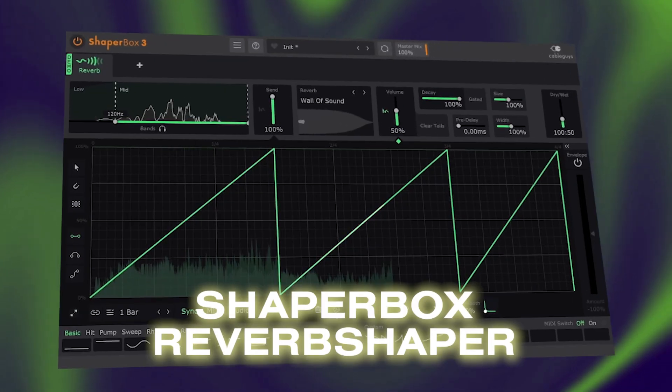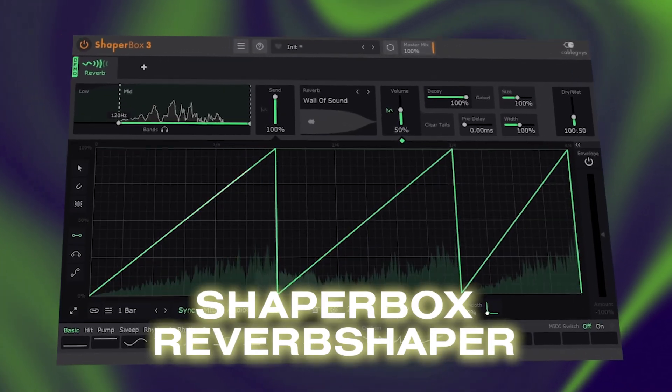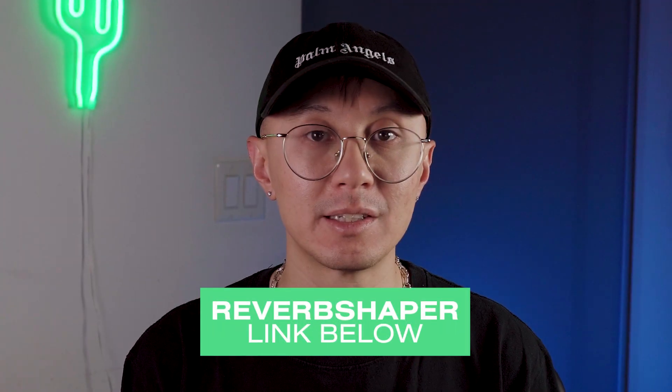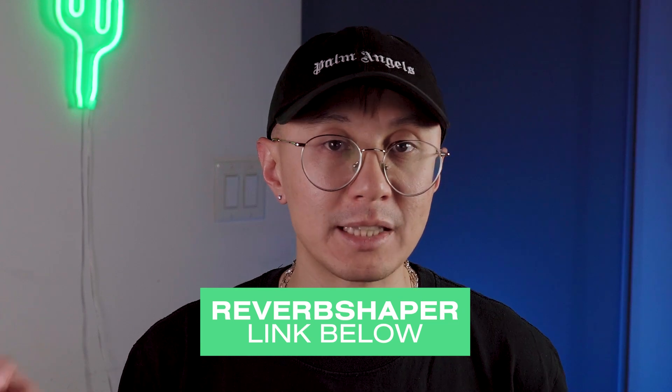And today I'm going to be demonstrating this technique using CableGuys ShaperBox 3 with their new reverb effect. If you're interested to learn more, check the link down below. Alright, without further ado, let's dive in.